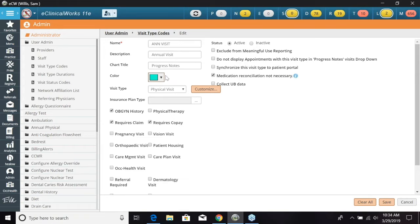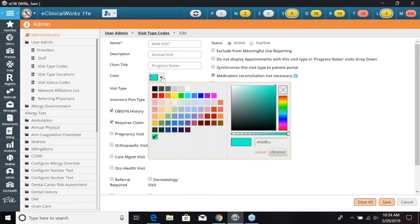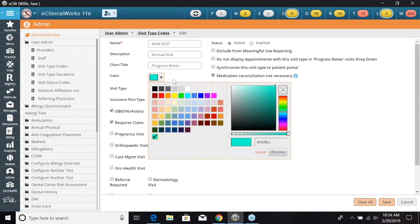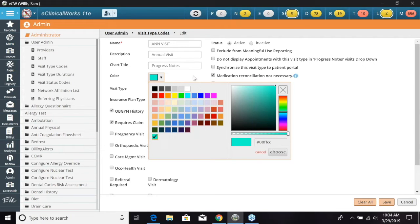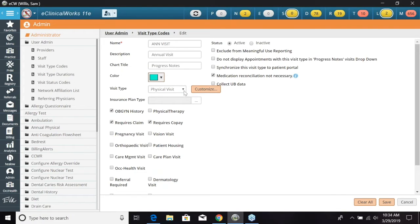Now we have a section here where we can choose the color. We want to make sure we keep this as a light color so we can see any words or writing in the background of it. So if it was black we would not be able to see anything behind it. So we're going to keep this at the same color right here. The next area is a visit type. We can select a regular visit, physical visit, operational procedure, and intervention.